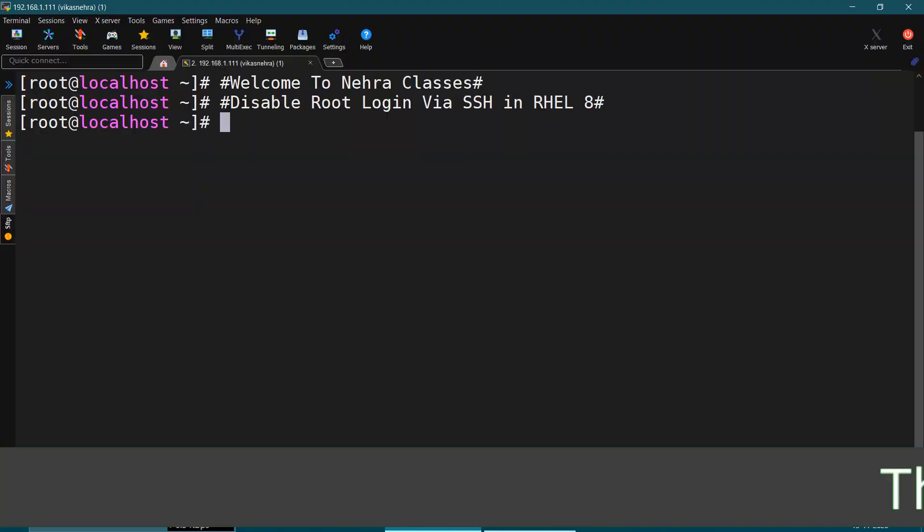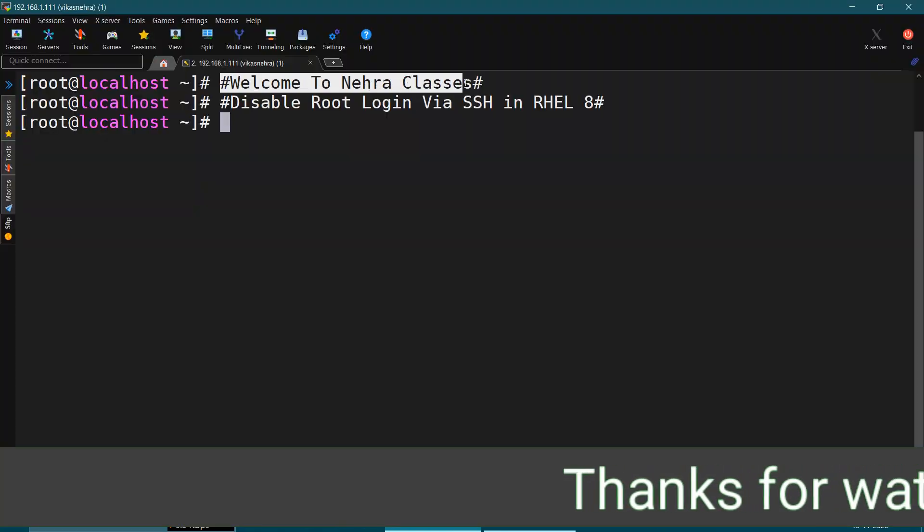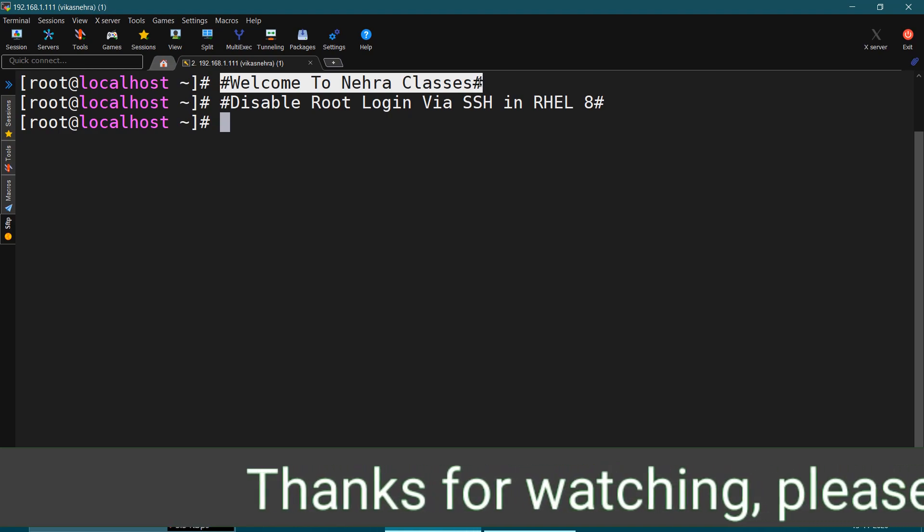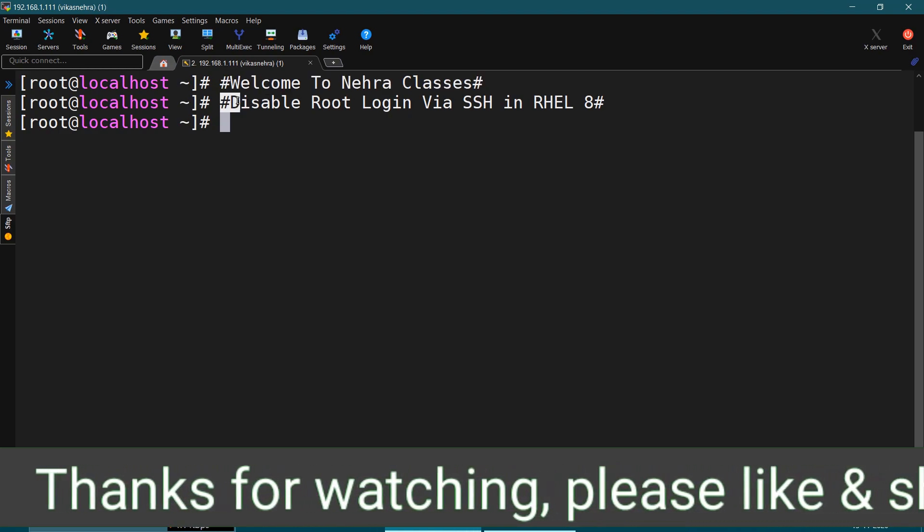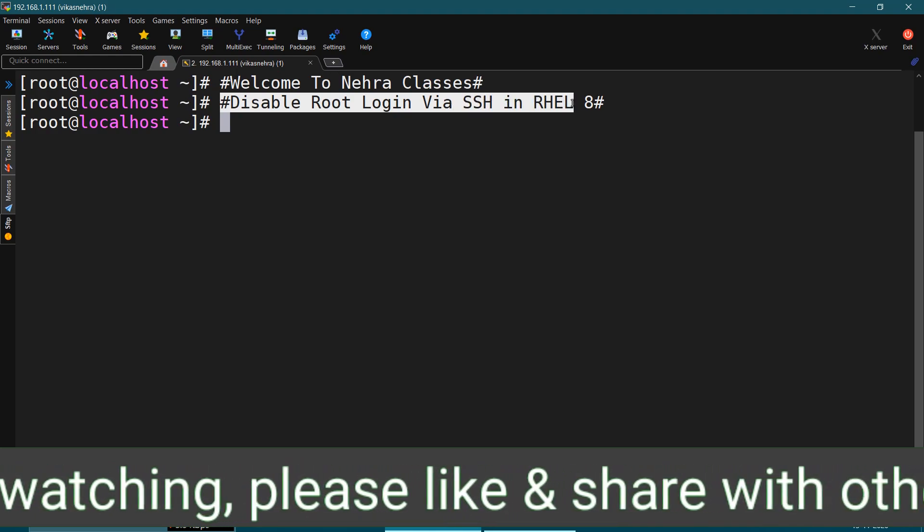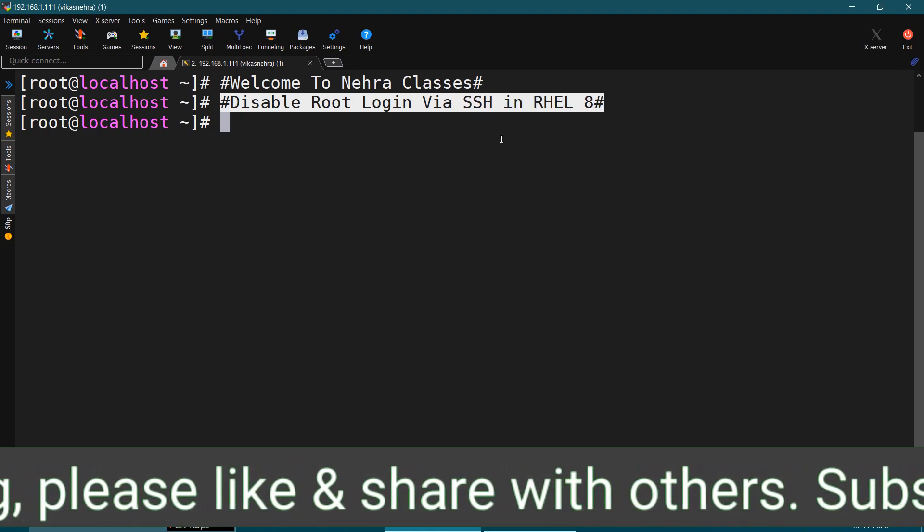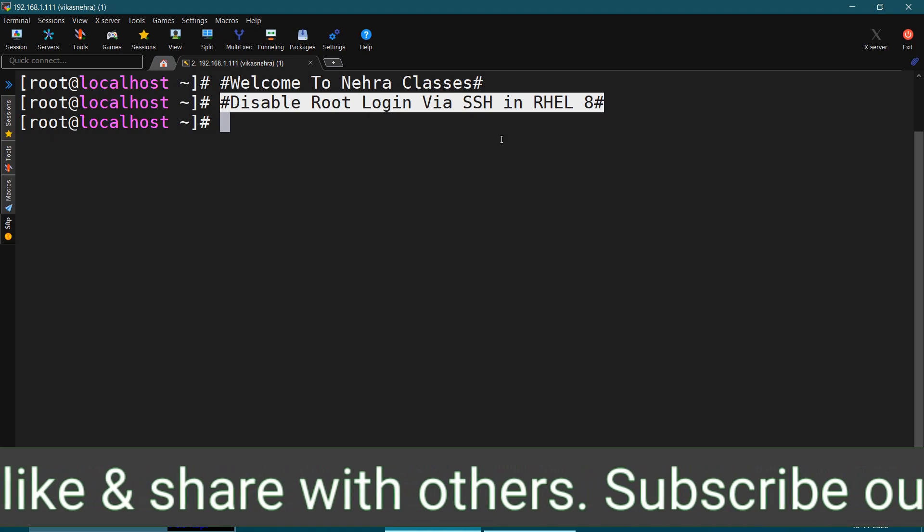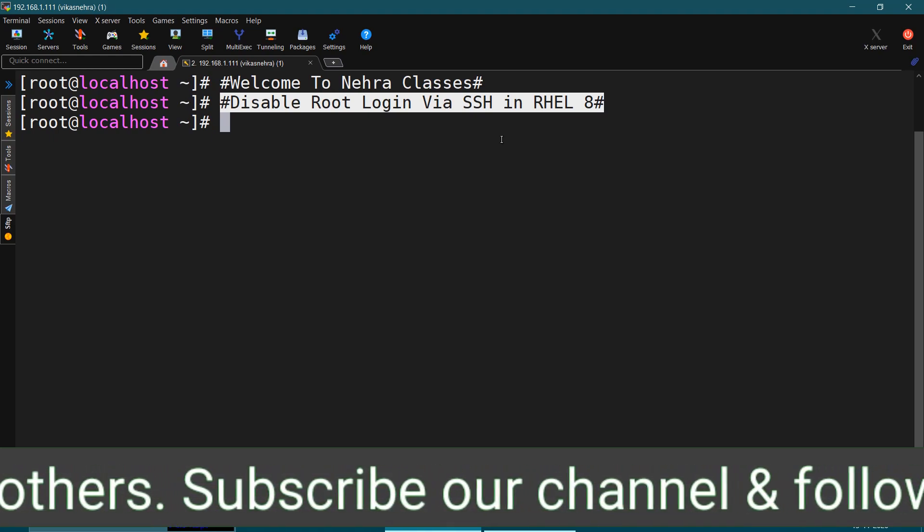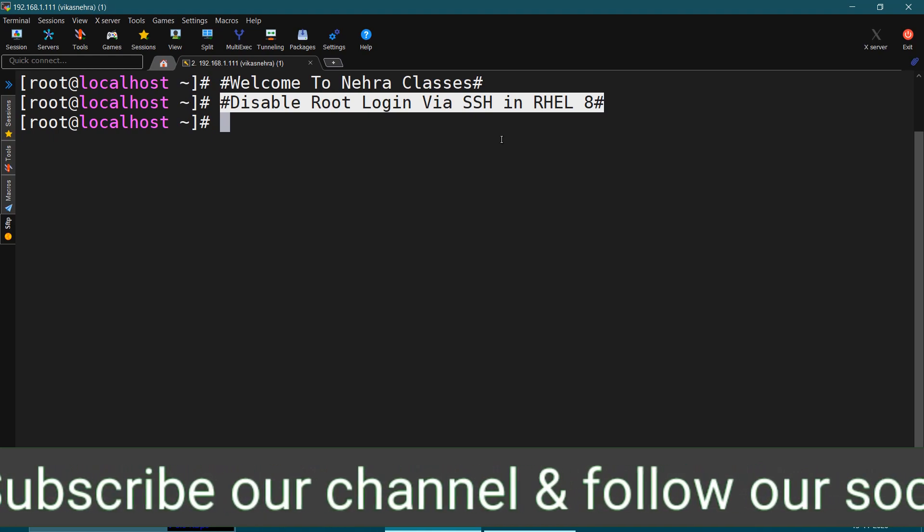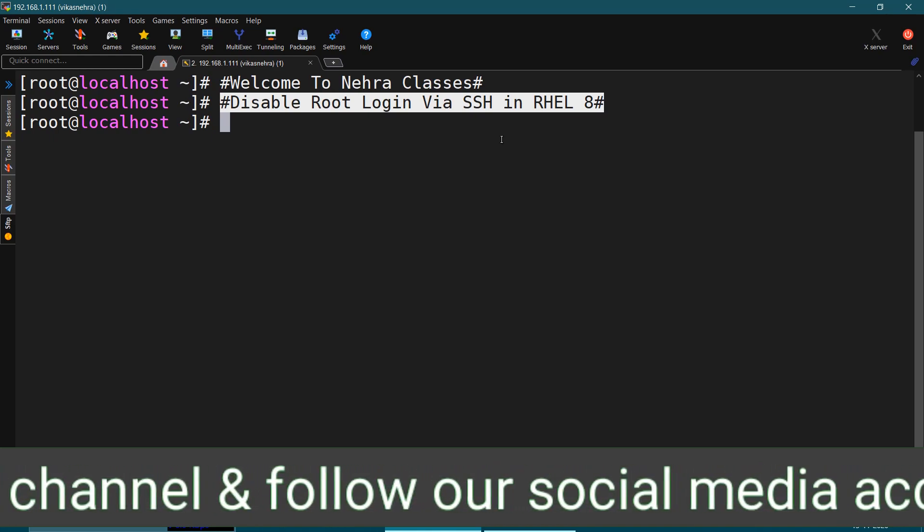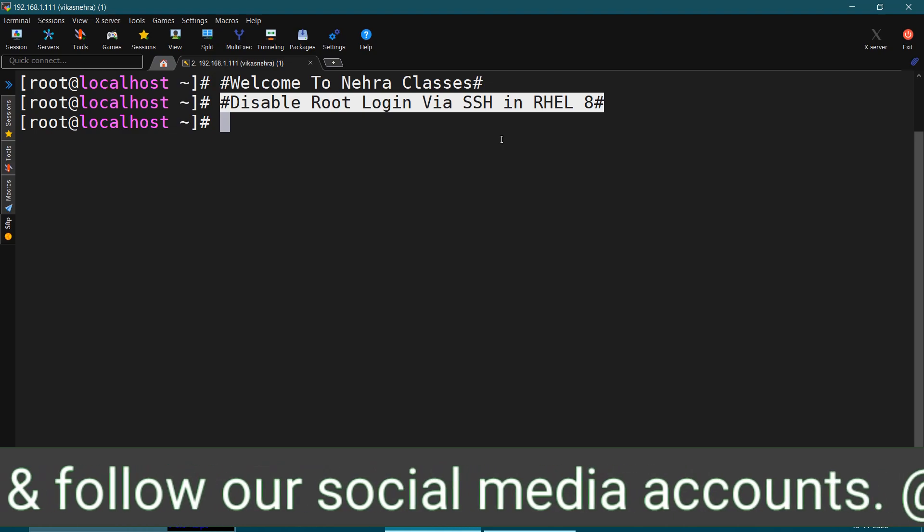So friends, I Vikas Nehra welcome you all to our Nehra Classes YouTube channel. In today's tutorial, we will learn how to disable the root login via SSH in RHEL 8. Many times, in order to enhance the security of our server, we disable the root login via SSH. So in today's tutorial, we will learn how we can do it.